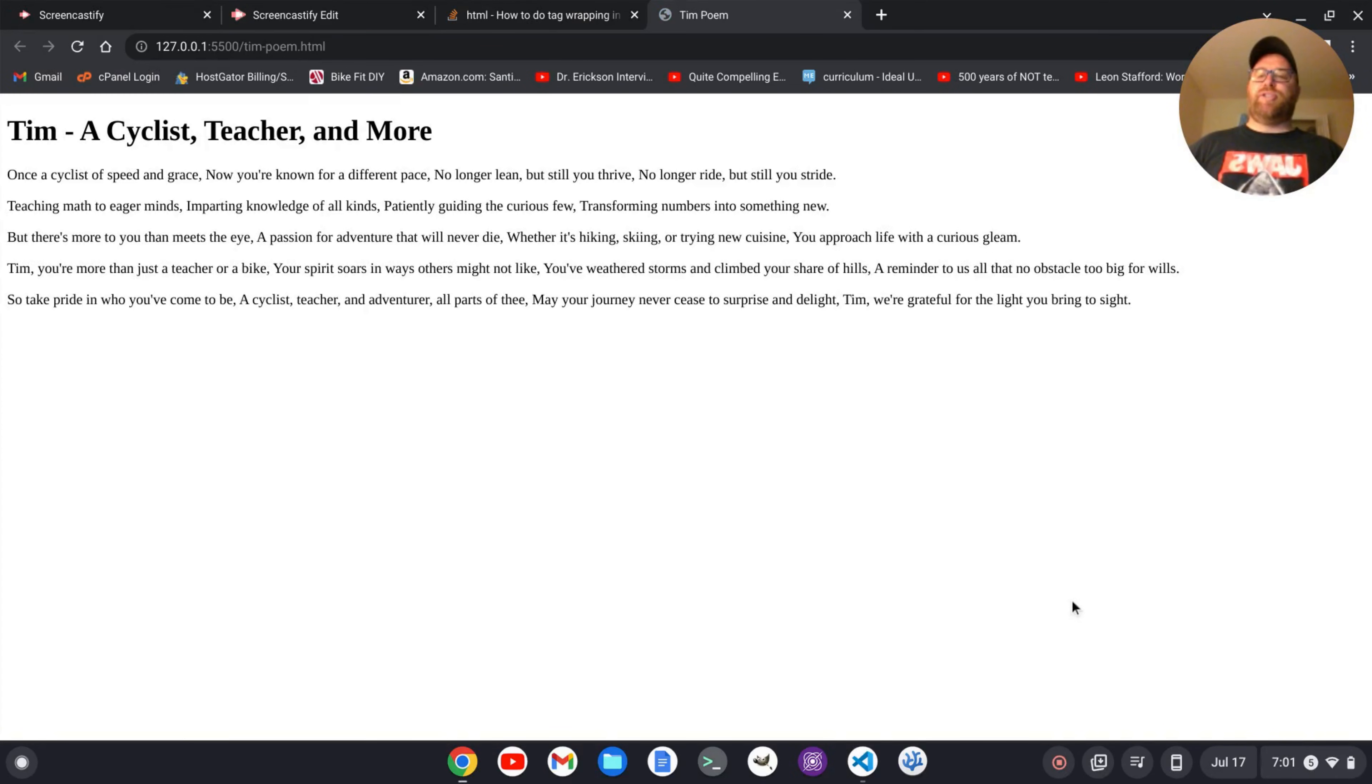It's going to give me a little message there. And here we go. We've got it, my HTML file live. And to show you that this is a live preview...